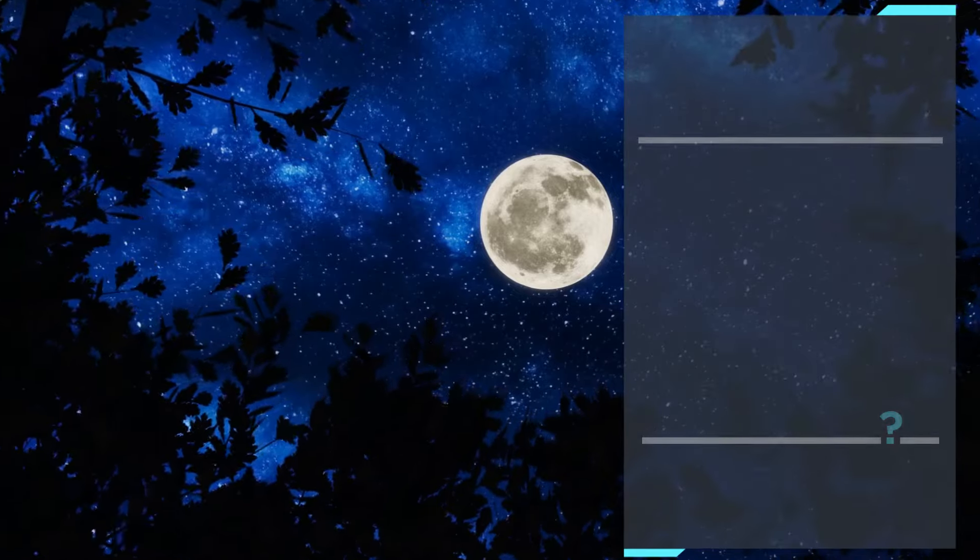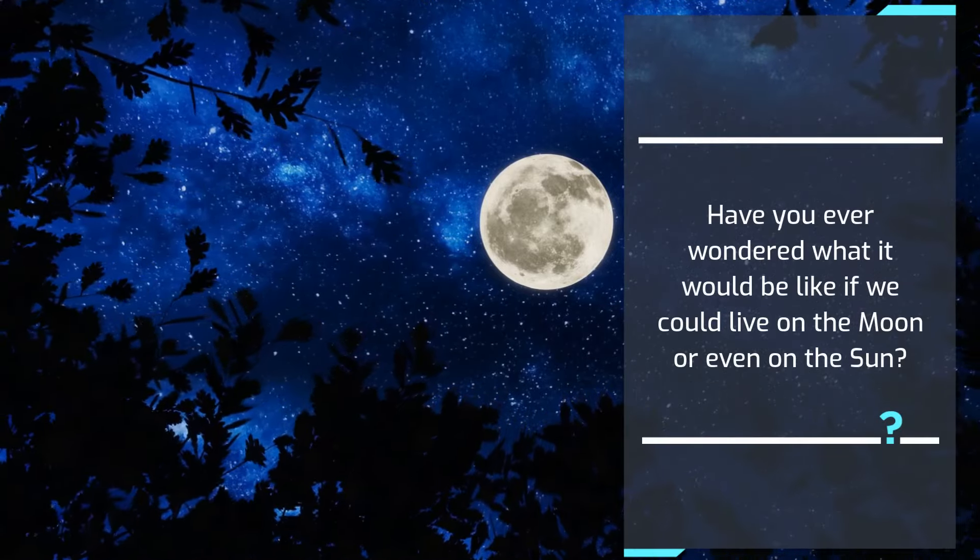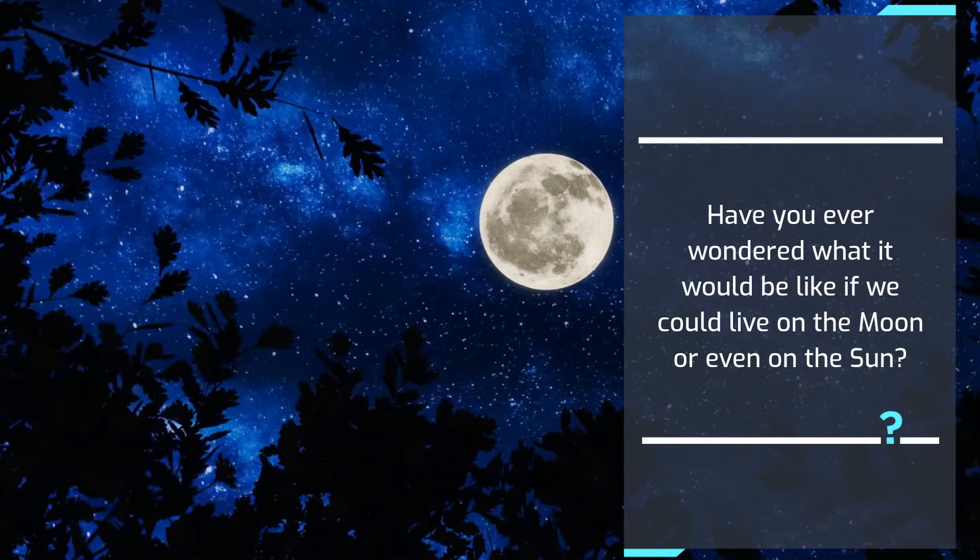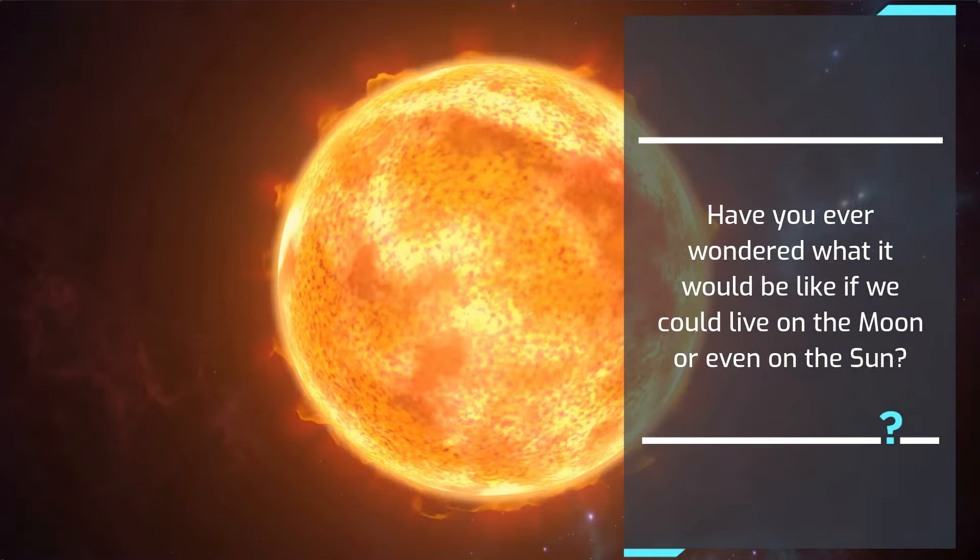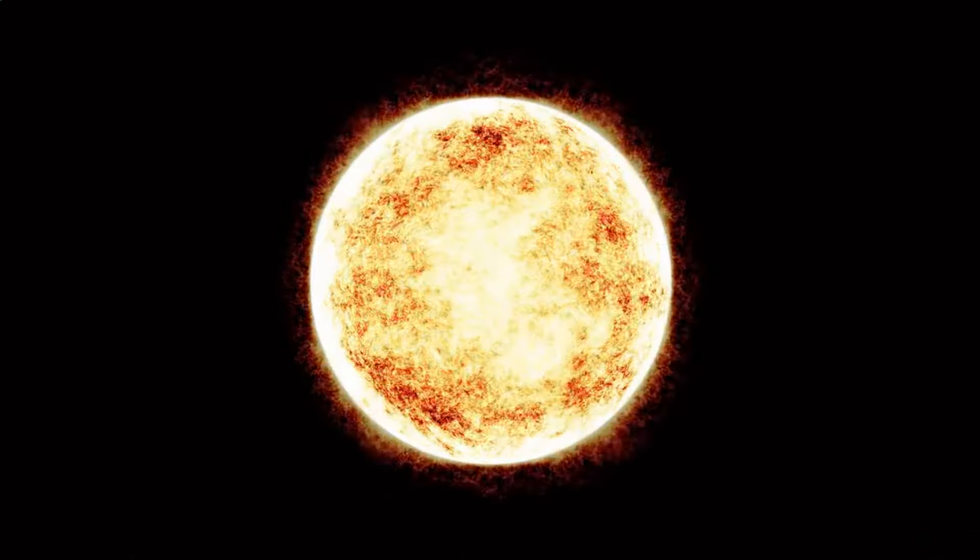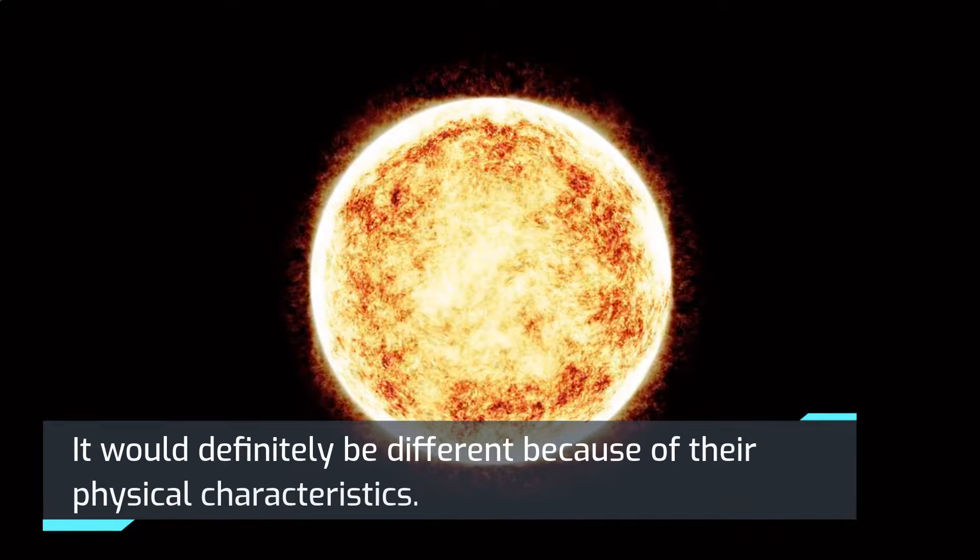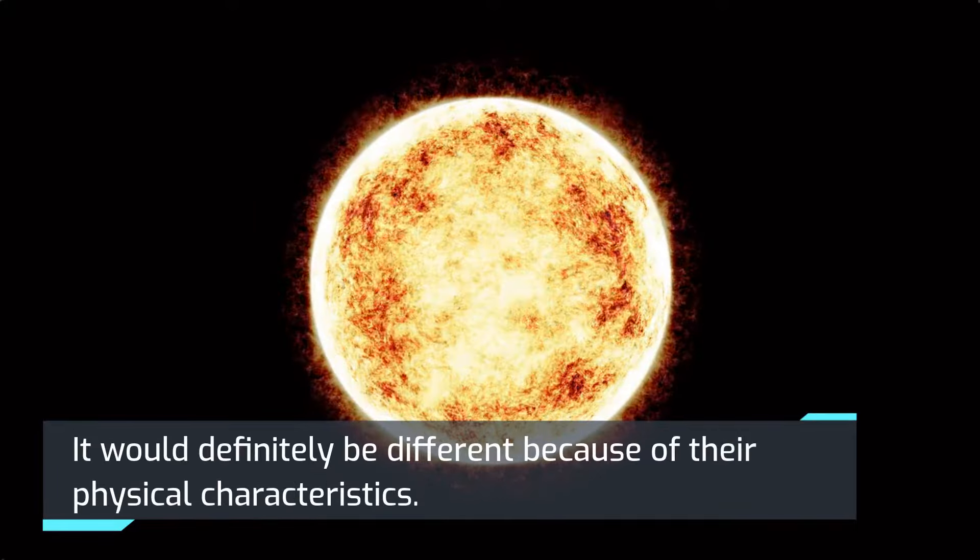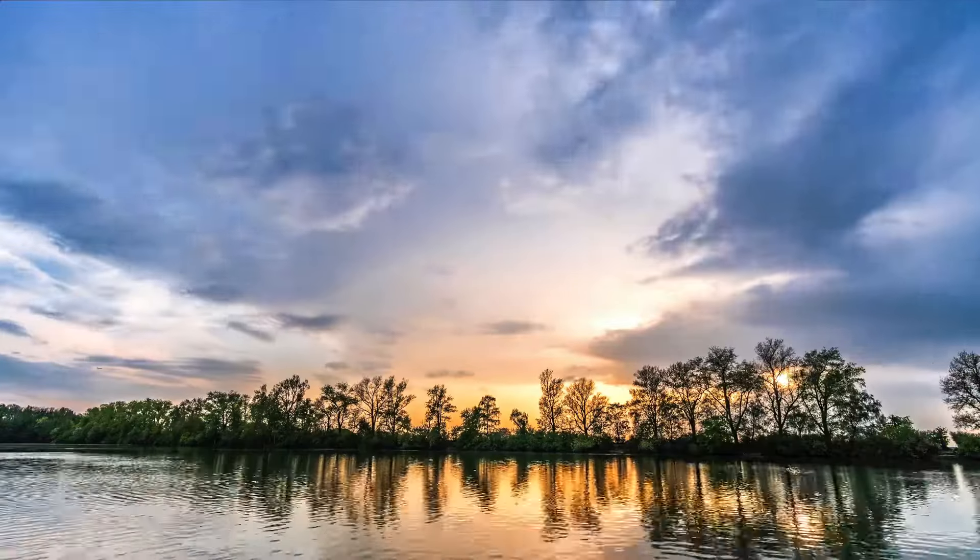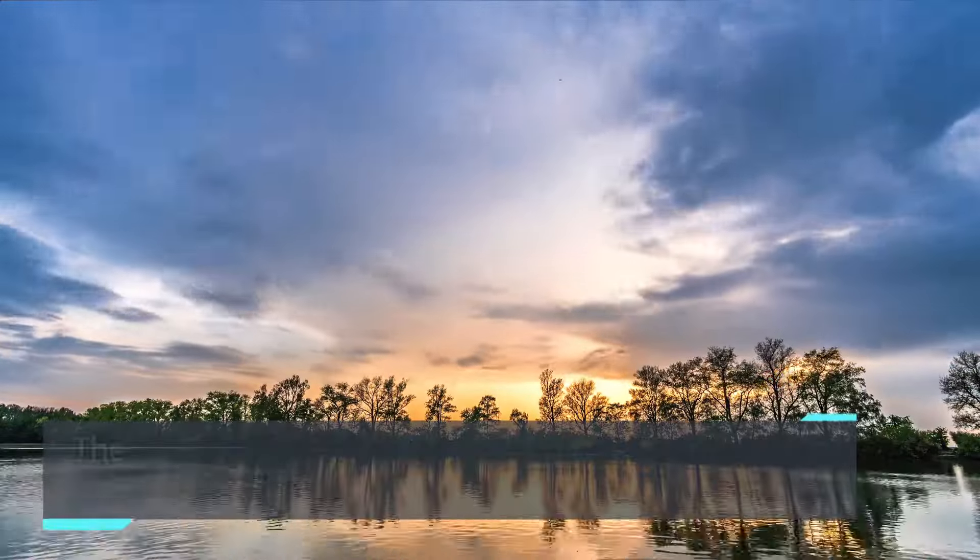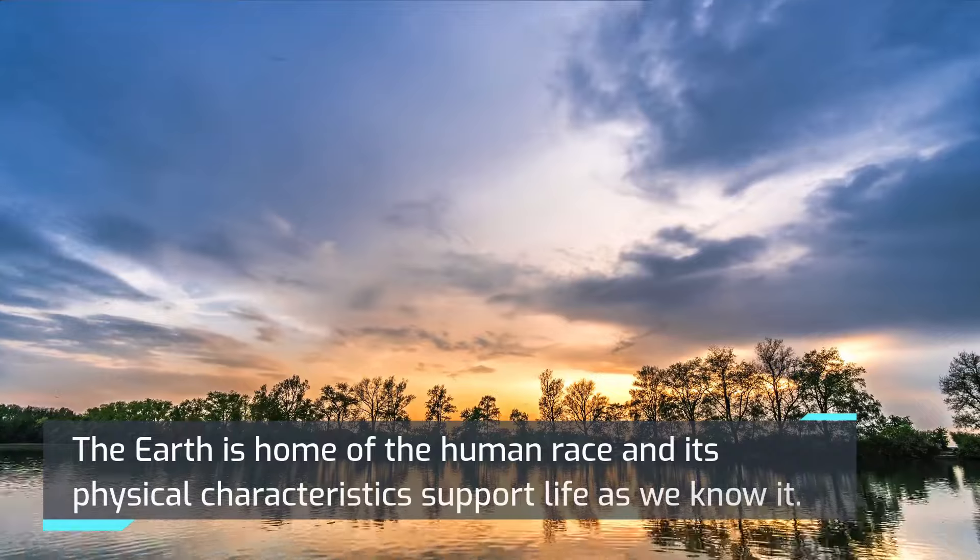Have you ever wondered what it would be like if we could live on the moon or even on the sun? It would definitely be different because of their physical characteristics.